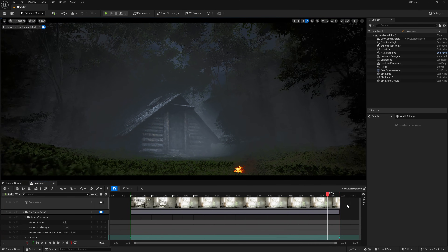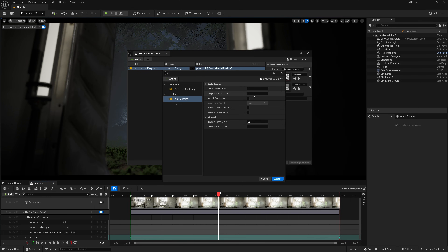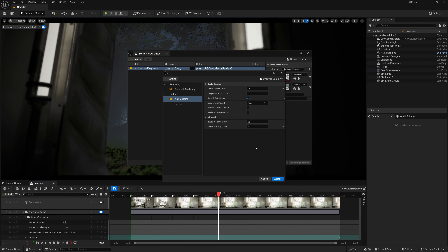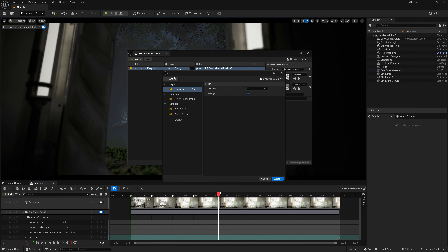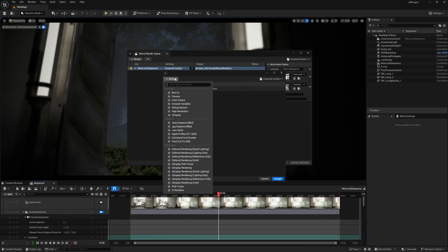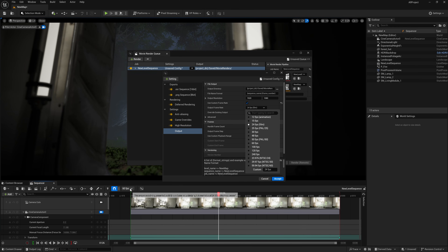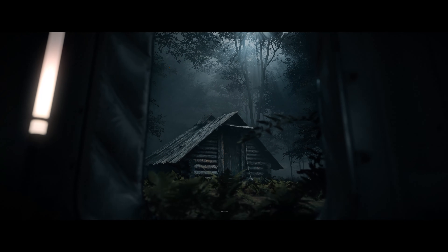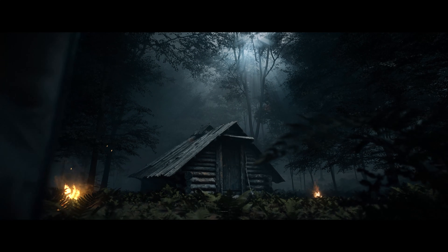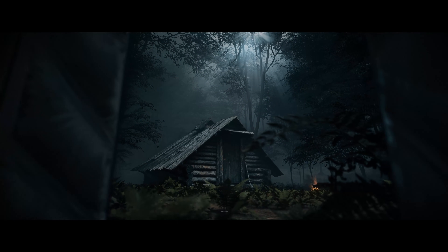Now let's render it out. Go to the Sequencer and set up render settings. Delete the JPEG output, turn on Anti-Aliasing, and if you don't want motion blur use Spectacle Sample Count with Override Anti-Aliasing on. Set Engine Warm-Up to 32 or 64. Turn on Game Overrides, use EXR format, and for safety use PNG as well. Enable High Resolution output, set the output resolution, change to 60 FPS, press Accept, and then press Render Local. That's it — I hope you understand how to create cinematic shots in Unreal Engine 5.5.4!